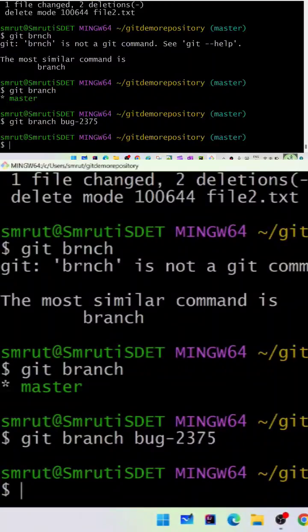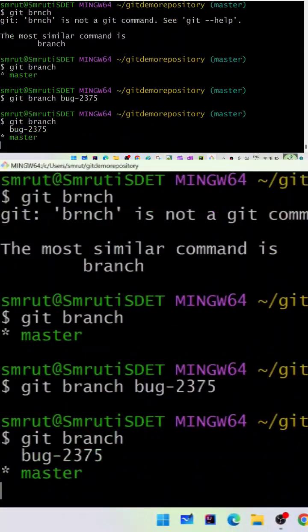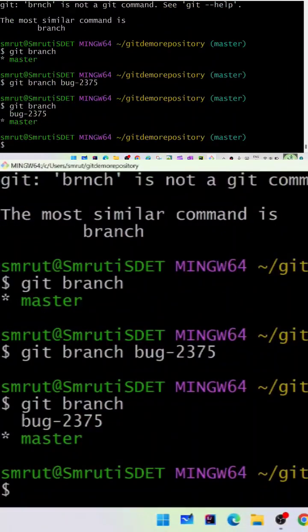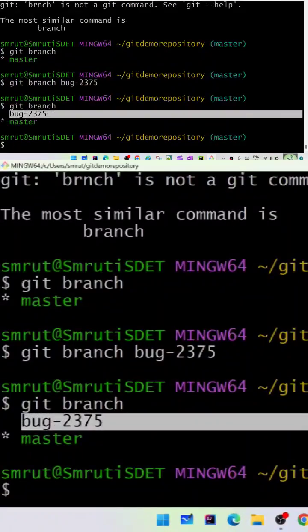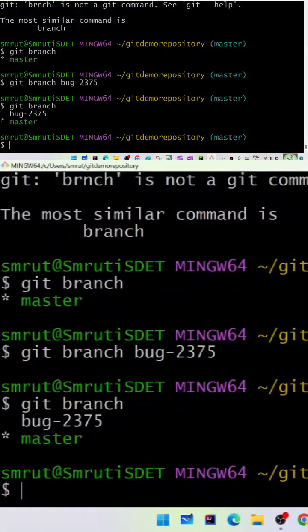Now we can run the git branch command again to see the list of branches. You can see the bug-2375 branch is there, and the master branch is also there.